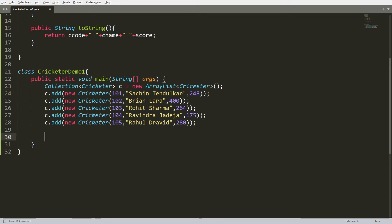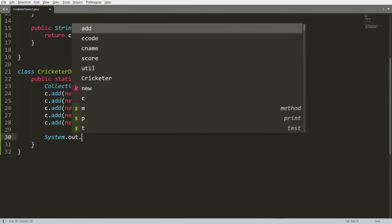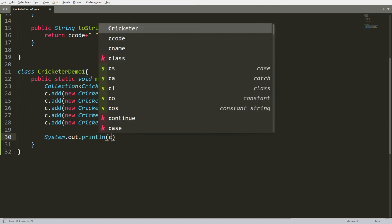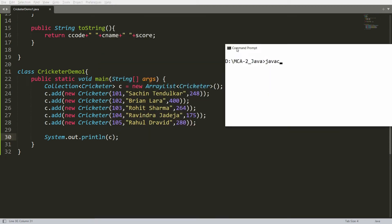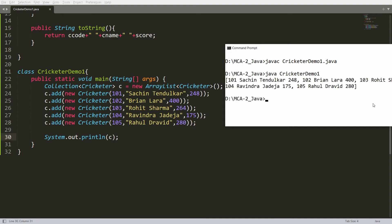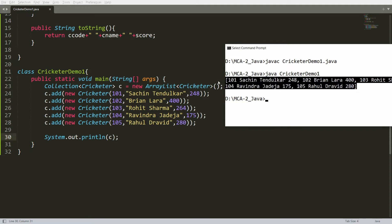Now 5 records of the Cricketer are stored in collection c. You can print this with System.out.println(c), compile with javac CricketerDemo1.java, and run it — you will get all the records but they will be in square brackets. Now I want each individual record, so for that we need to use the iterator.